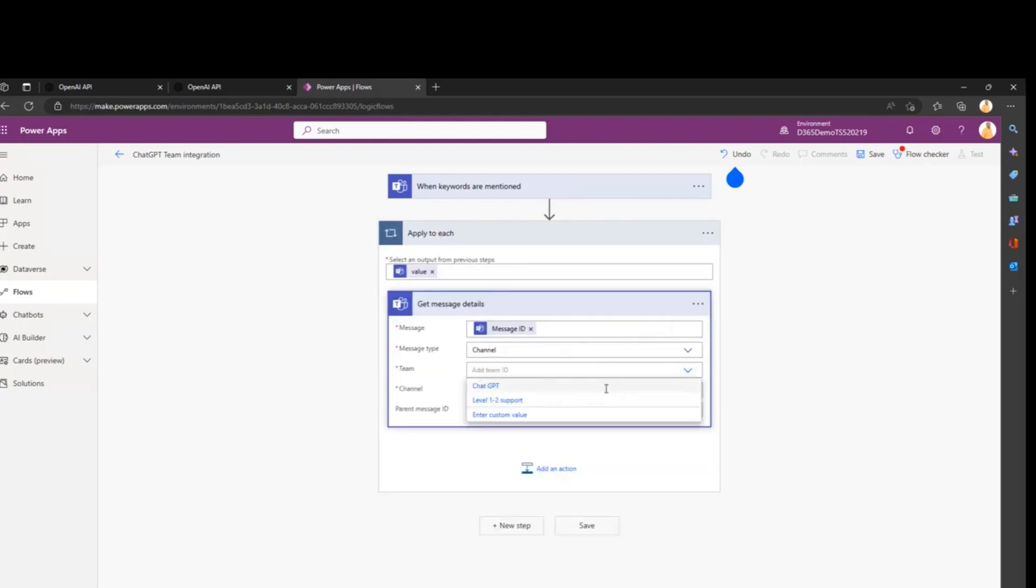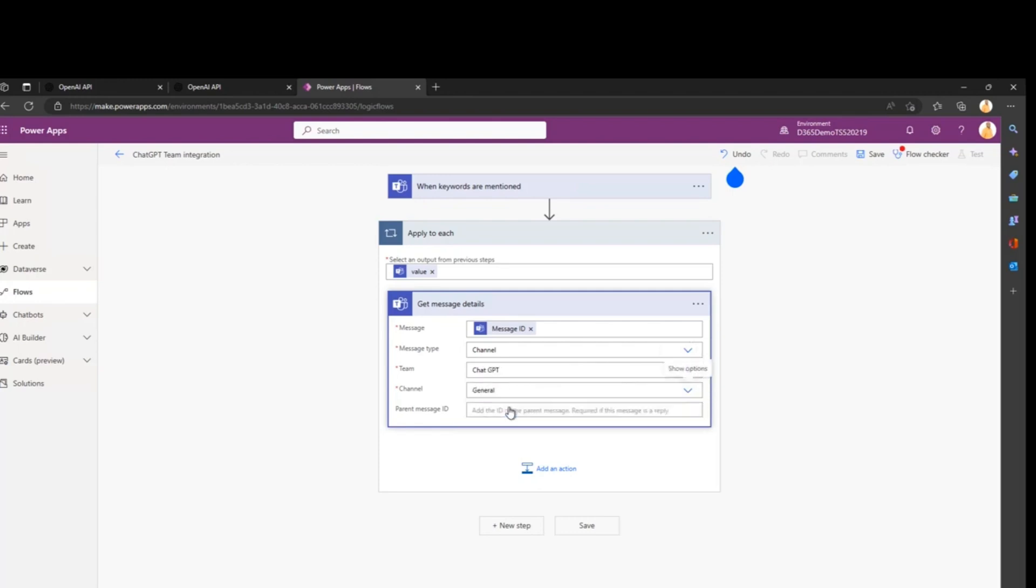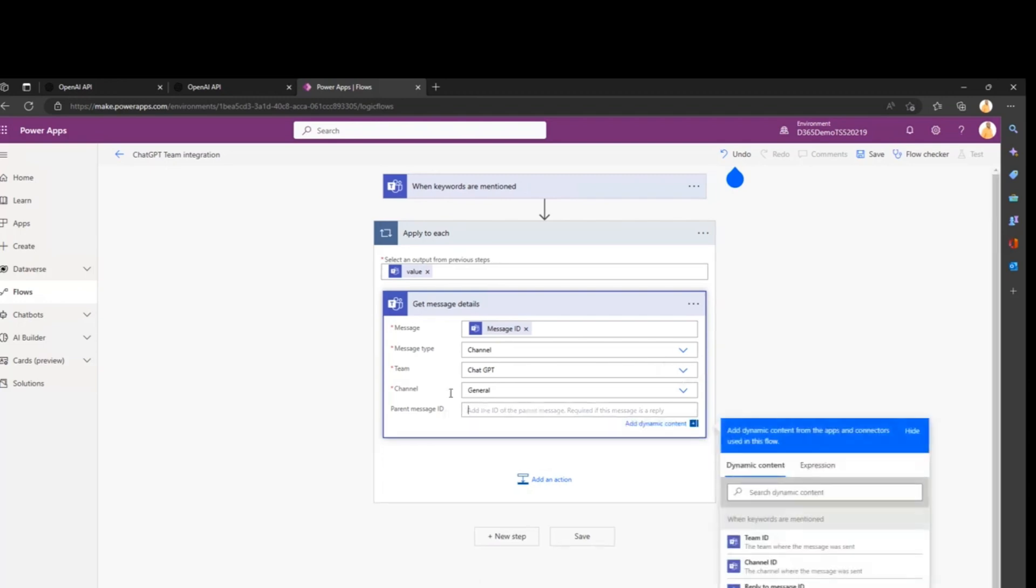We'll basically retrieve all the details of the message that triggered our Power Automate. For the message, we'll refer to the message ID. The message type will be in channel again. We'll select our ChatGPT team and the General channel. In case you want, you can create another channel. Finally, we'll look for the parent message ID, which is Reply To Message ID here.